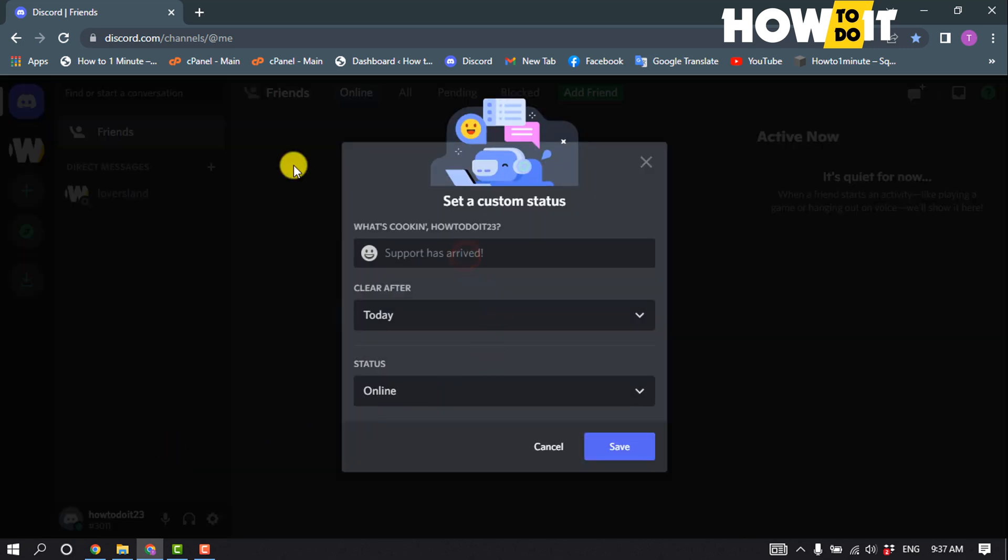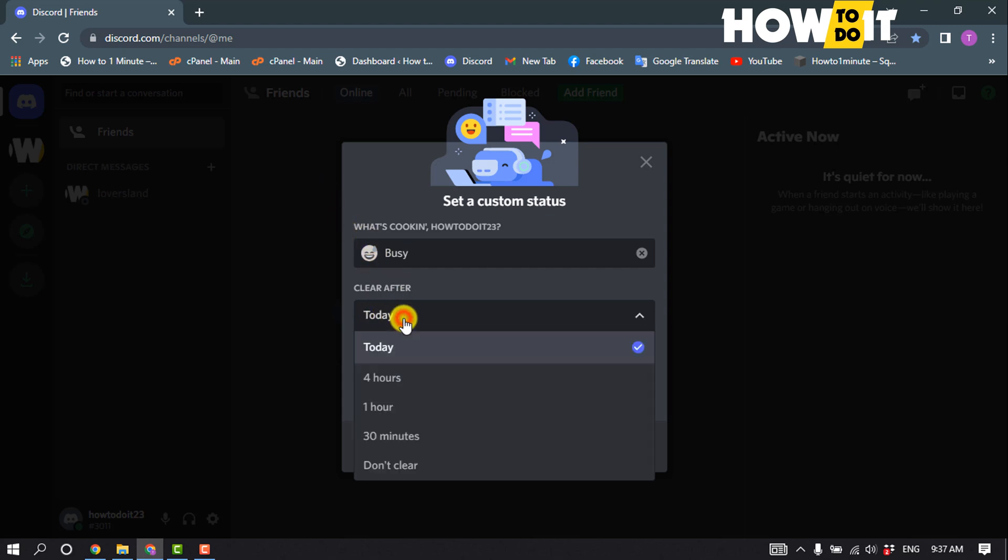Type here your custom status. And you can select the emoji and you can select duration for the custom status.